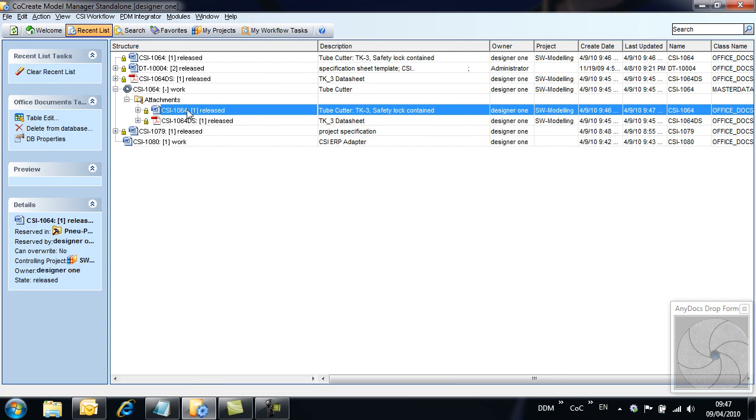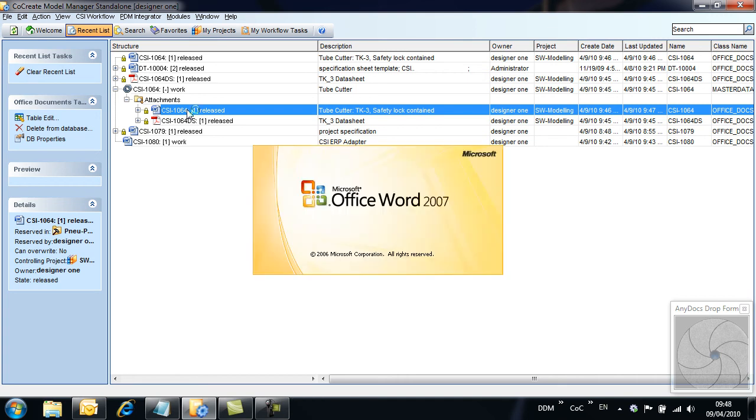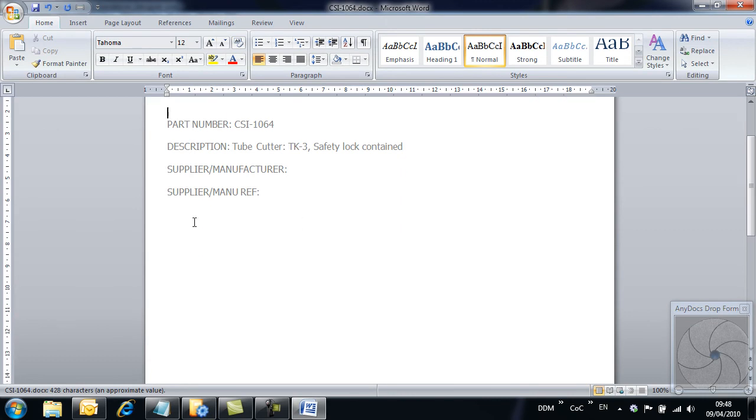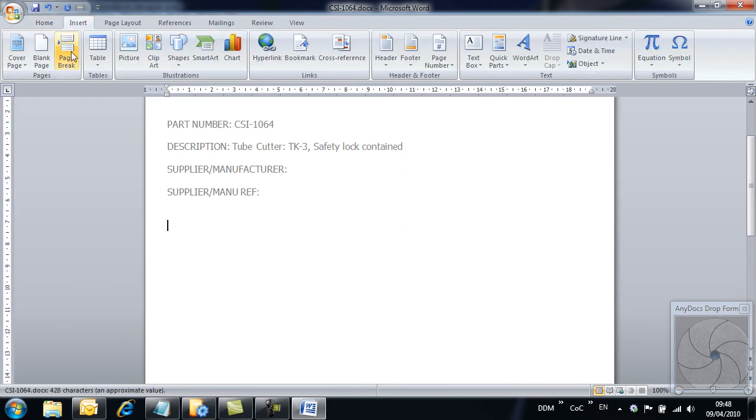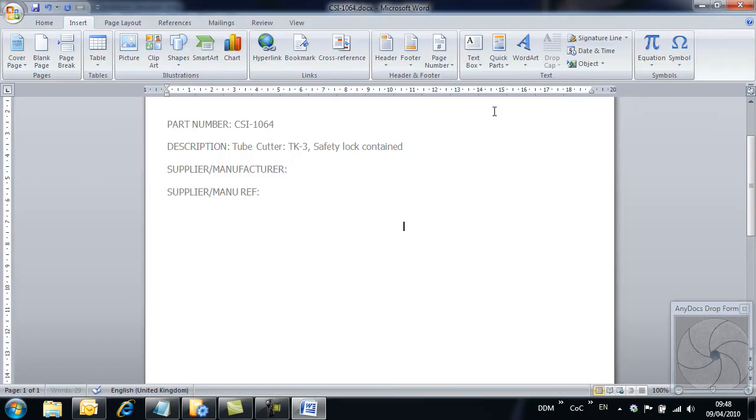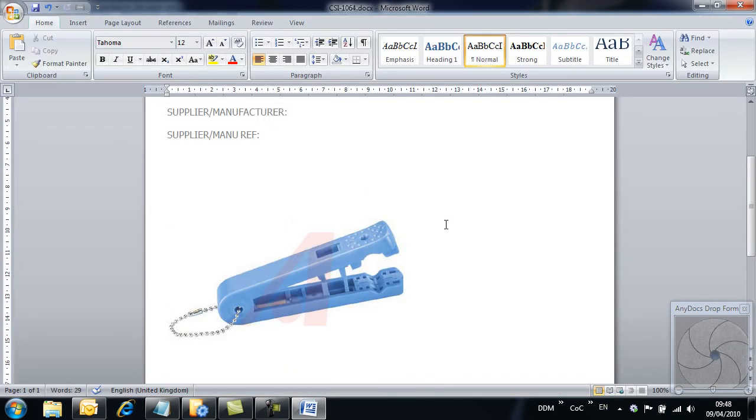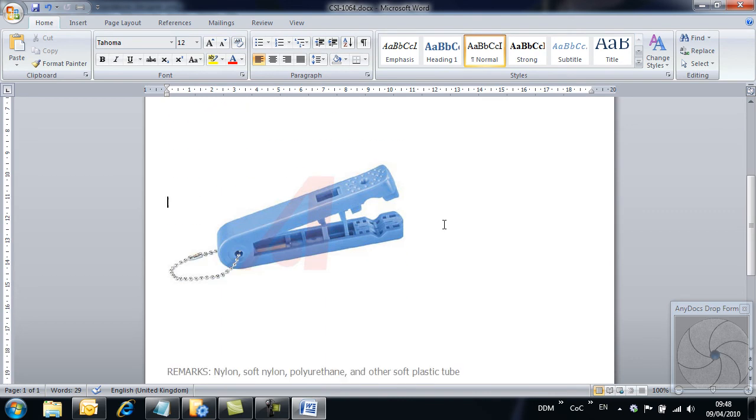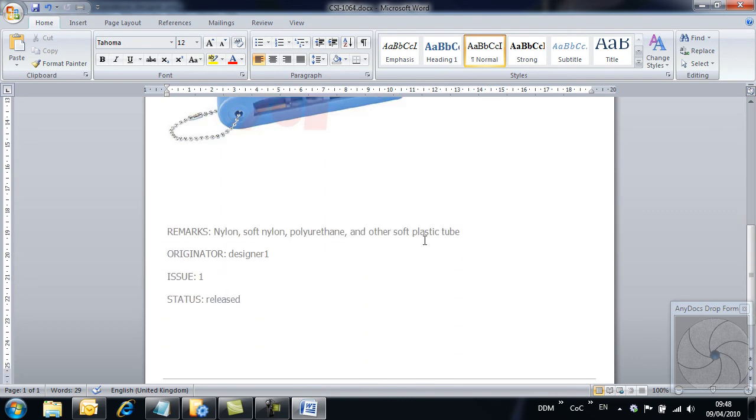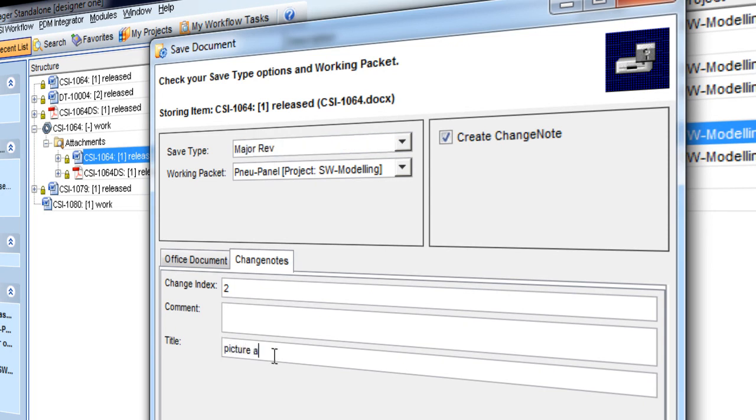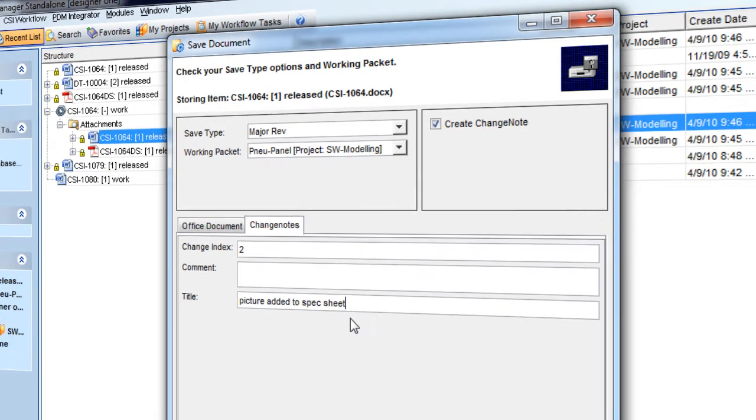At some point, we may need to make changes to the specification sheet. To do this, we load the document and make the necessary changes. Note this time that Major Revision is suggested as the default option when storing the modified document. We add change note information and complete the save.